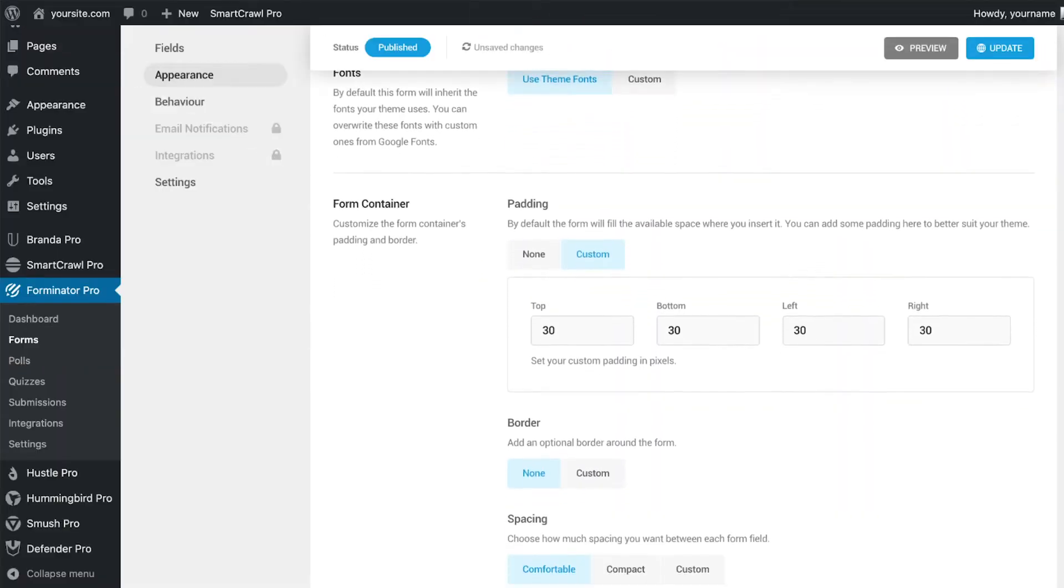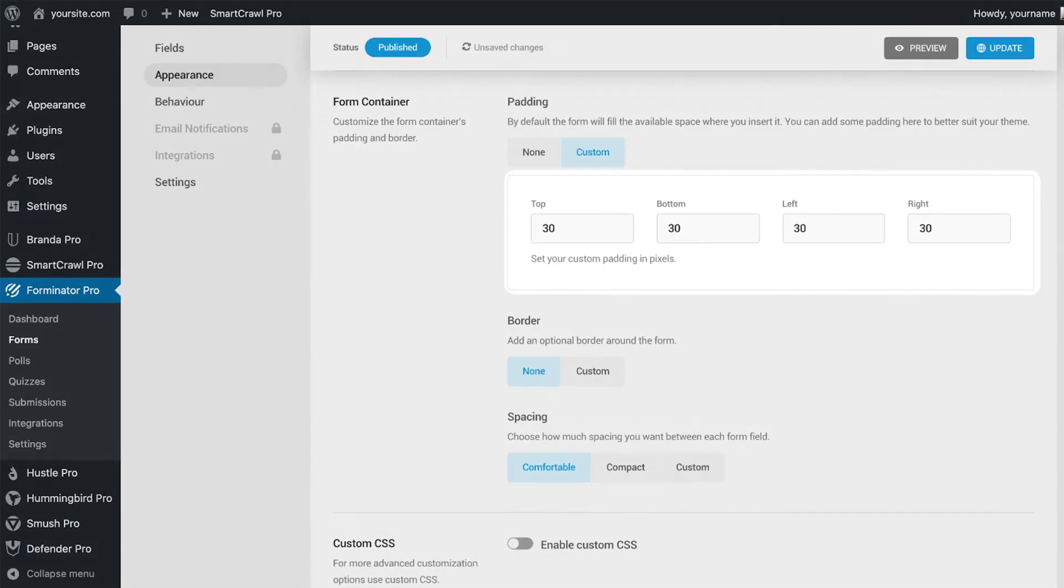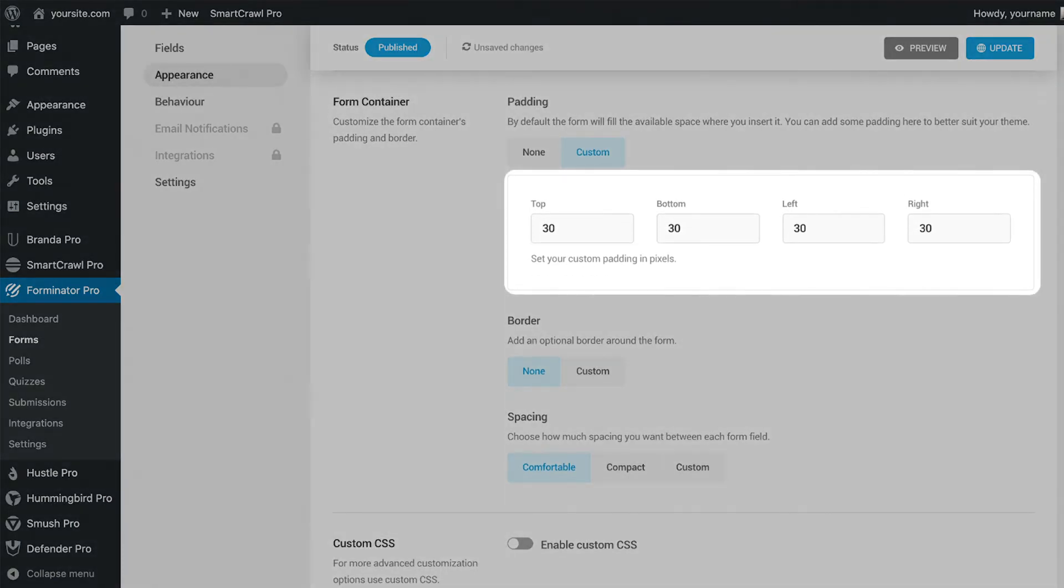That is also the same for appearance, which has a default setting applied, so that the form instantly looks great inside a quiz.